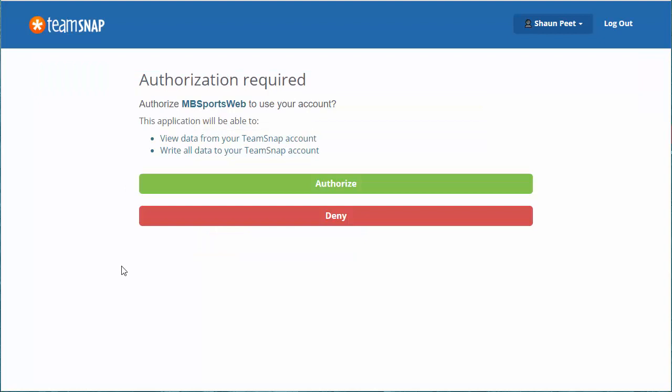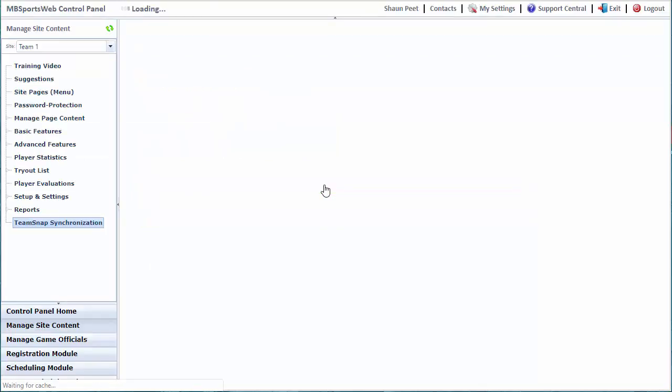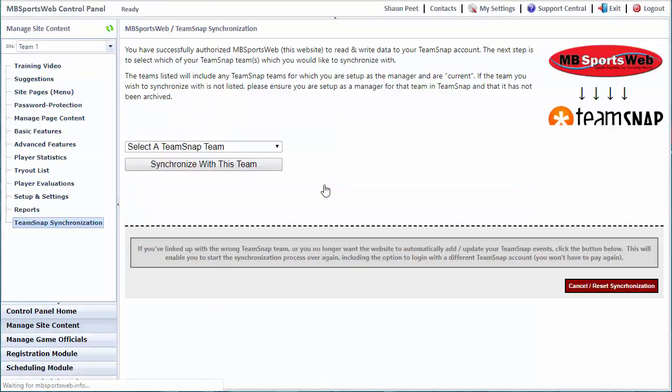It will then say authorization is required. Do we want to authorize MB SportsWeb to use your account? The website needs to be able to view all your information and write information to your account. Go ahead, hit authorize, and that will redirect us back to the website and back on the synchronization page.